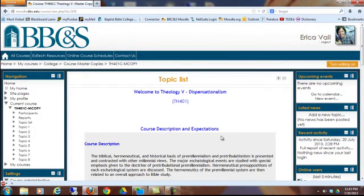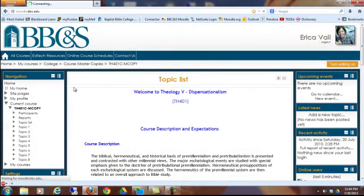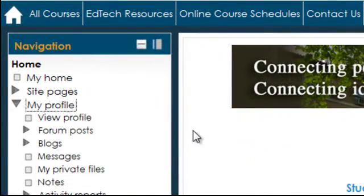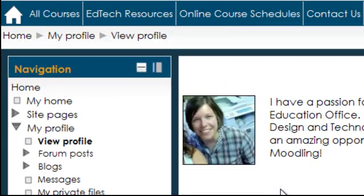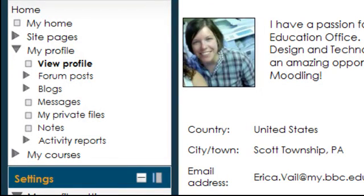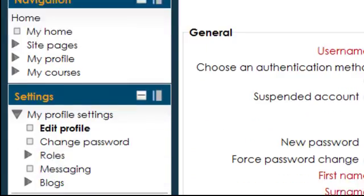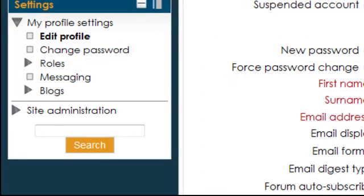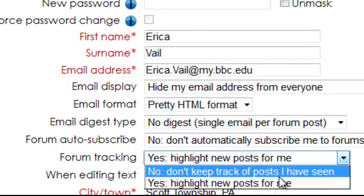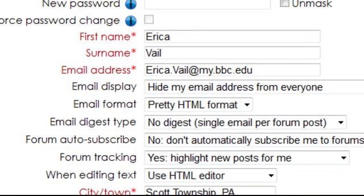Your courses will look pretty much the same as they did in the old Moodle. The navigation block also contains a link to your profile. When you're viewing your profile, locate the settings block — here you can edit your profile. If you are an online student, be aware of the forum tracking setting. Online courses are very discussion based and forum heavy. You'll want to be sure that you click on Highlight New Posts for Me in order to track your forum posts effectively.